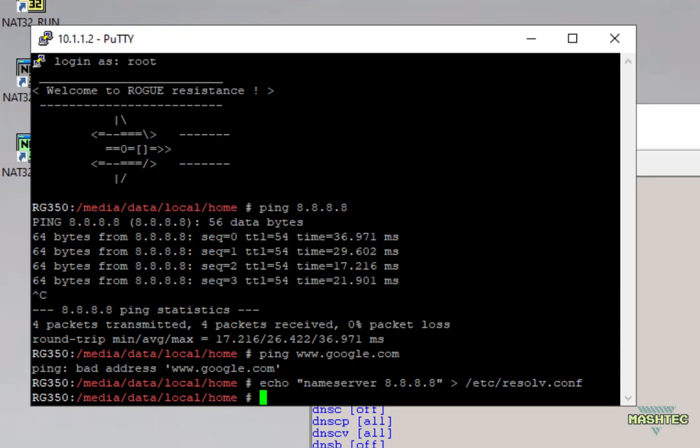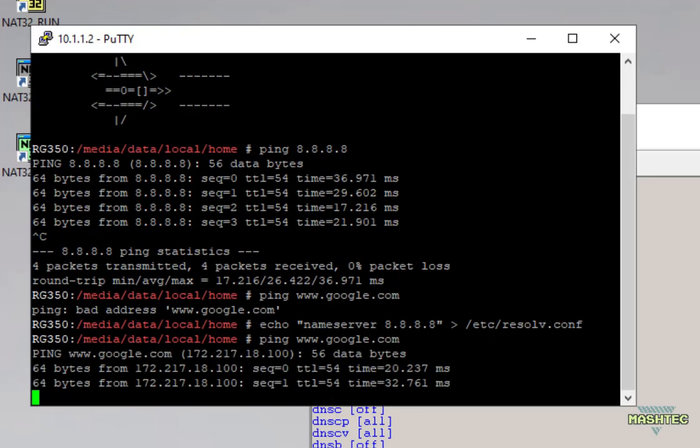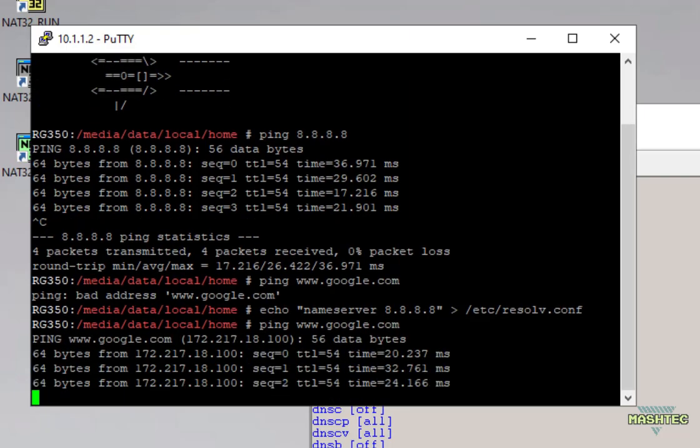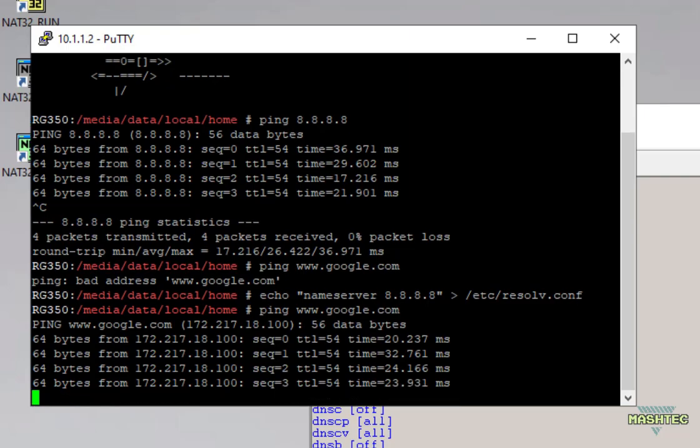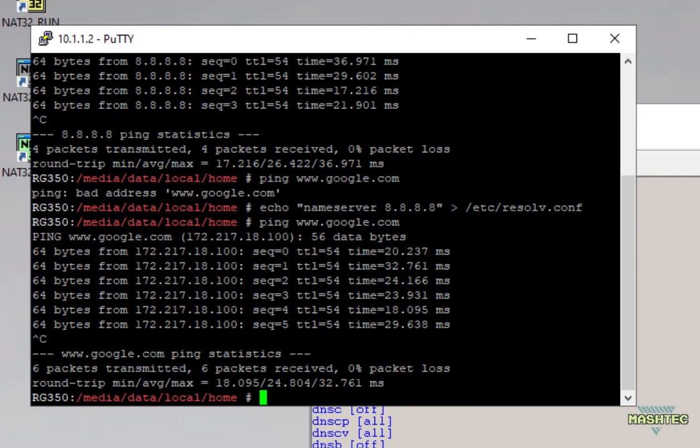Okay now hit enter and let's try to ping Google again so we're gonna type ping www.google.com and as you can see this time we also get a response from www.google.com. Now everything is prepared to make use of our tethered internet connection between our PC and the RG350. Now let's switch over to our RG350 and test out our newly created internet connection.